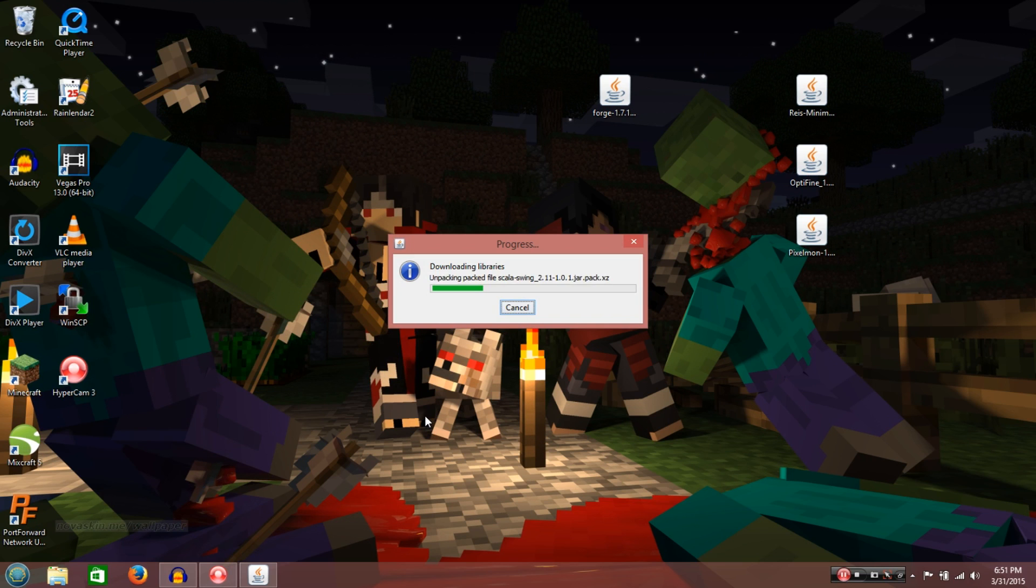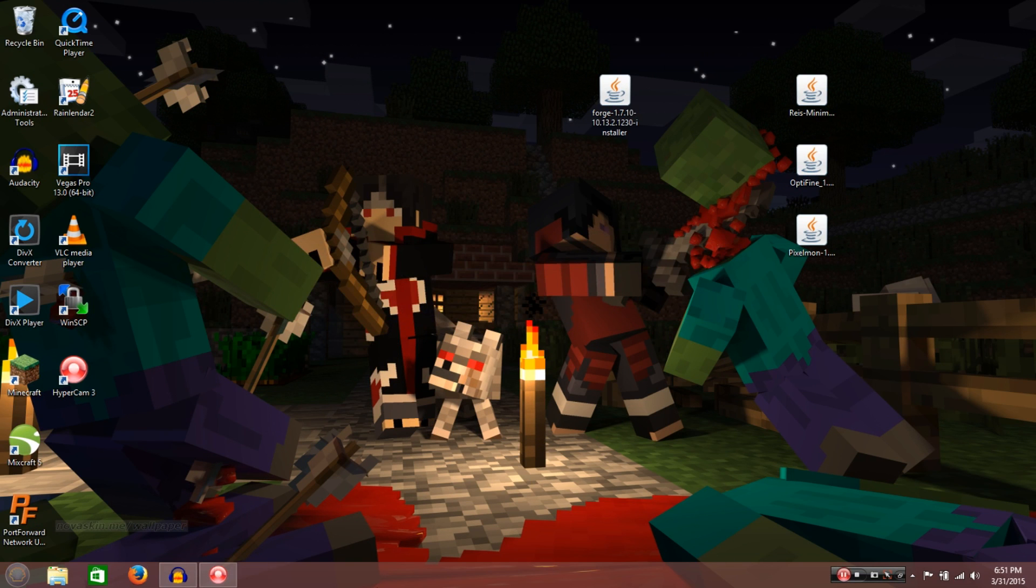Okay, so once it's done, you're going to click OK. Alright, then you're going to relaunch Minecraft, like so.